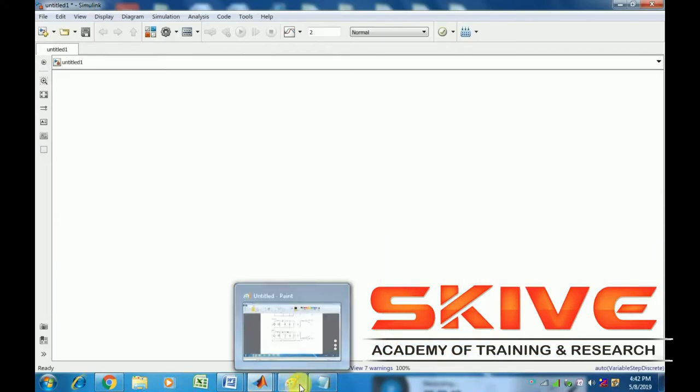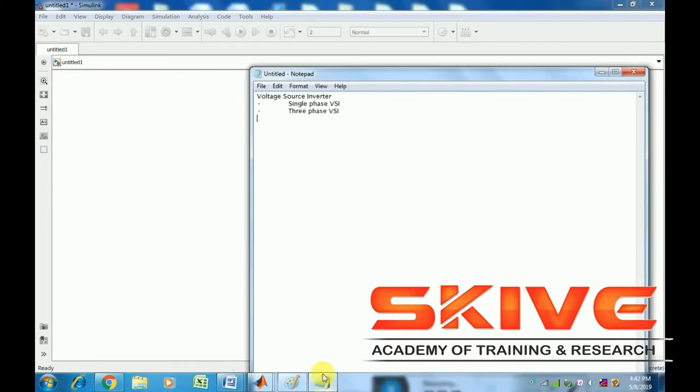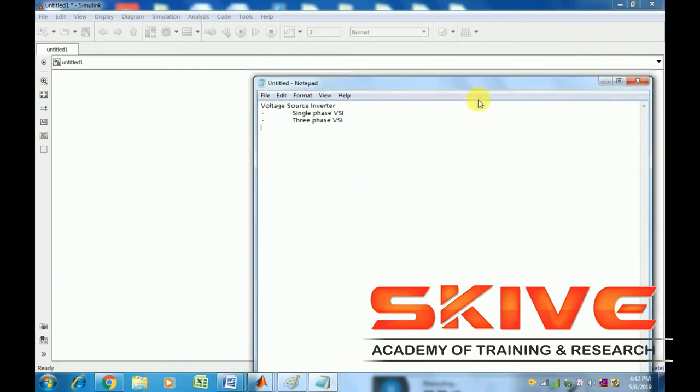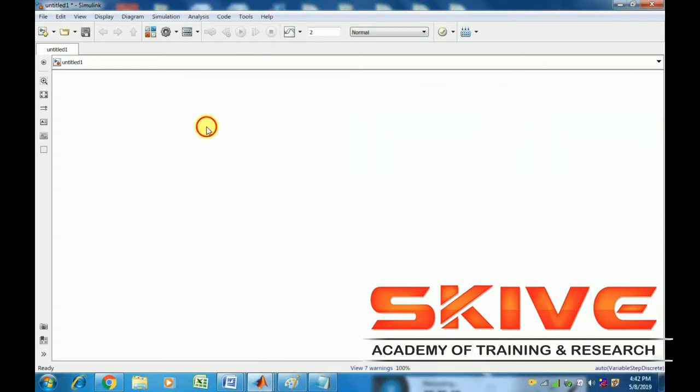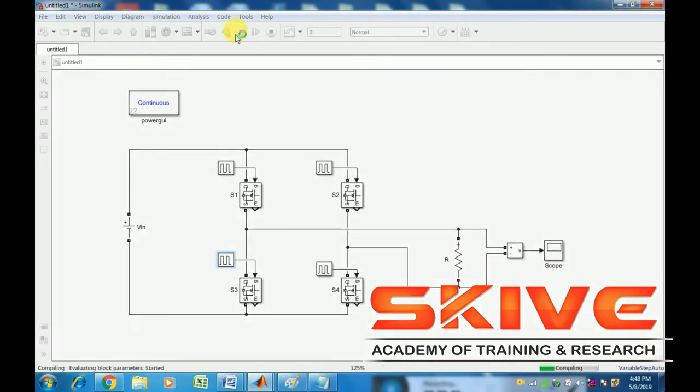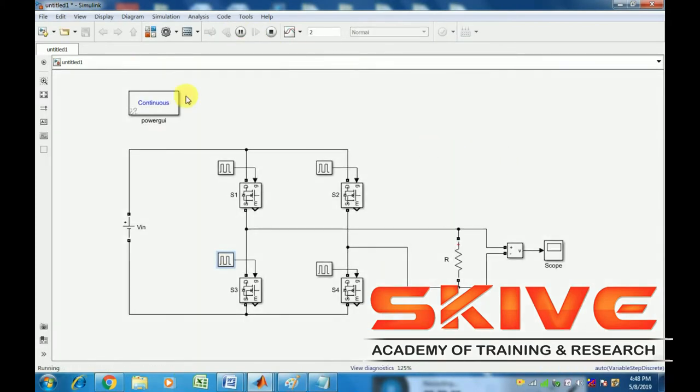First, see the voltage source inverter. We have implemented two types: one is the single-phase voltage source inverter, and the second one is the three-phase voltage source inverter. First, we can see the single-phase voltage source inverter.